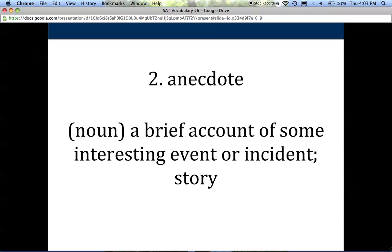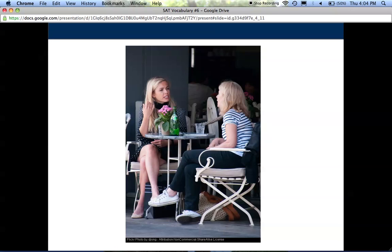The second word is anecdote. An anecdote is a noun, and it's a brief account of some event or incident that is interesting. A synonym for anecdote is a story. So if you're telling a short story to a friend, you're telling them an anecdote about your life or something happening with work. Here are two images of two women sitting down chatting, probably sharing anecdotes about their lives as they have their coffee and sparkling water.